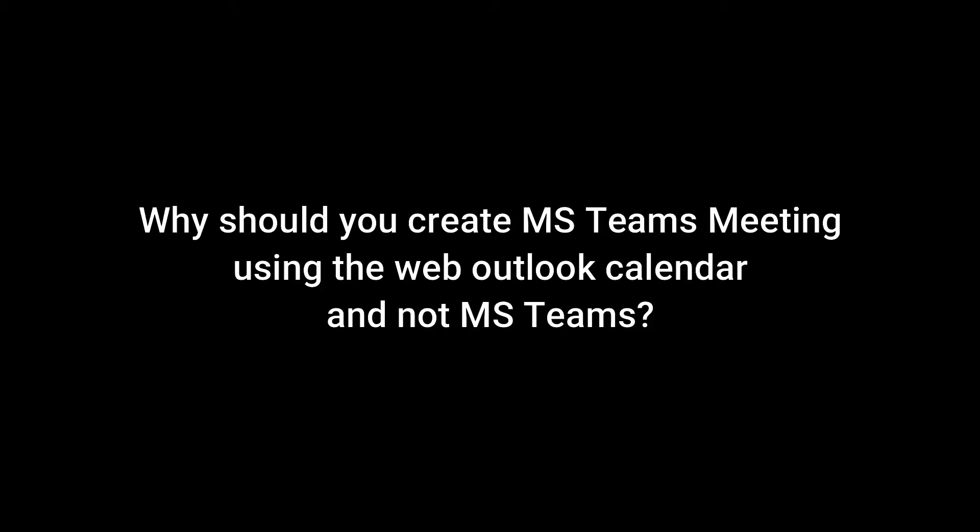Welcome to Owl's Gaming and Tutorial YouTube channel. Why should you create MS Teams meeting using the Web Outlook calendar and not in MS Teams?